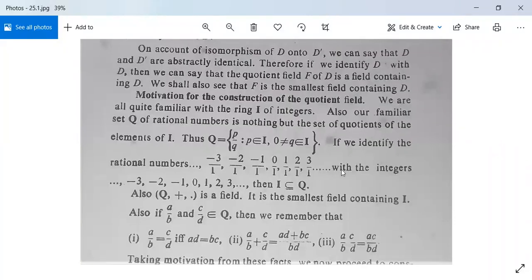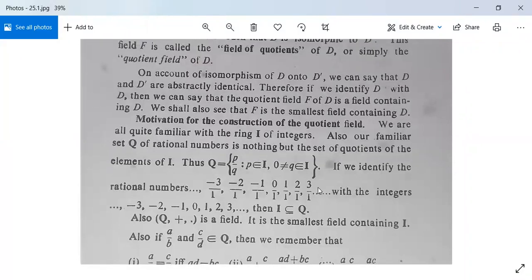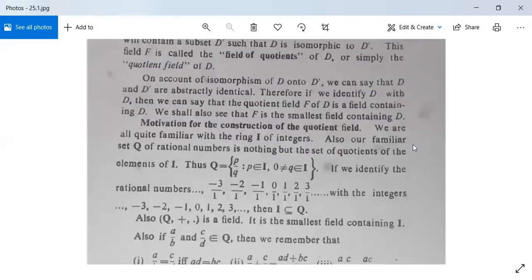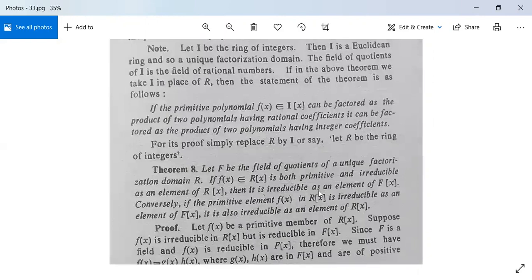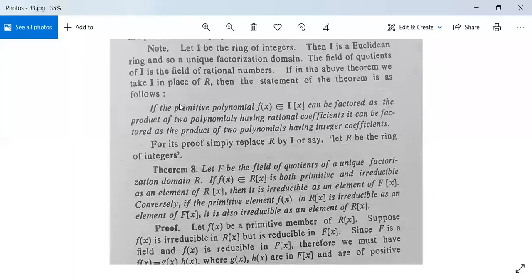On account of the isomorphism of D onto D', we can say that D and D' are abstractly identical. Therefore, identifying D with D', we can say that the coefficient field F of D is a field containing D, and F is the smallest field containing D. Now we note: let I be the ring of integers. Then I is a Euclidean ring and so a unique factorization domain, and the field of quotients of I is the field of rational numbers.